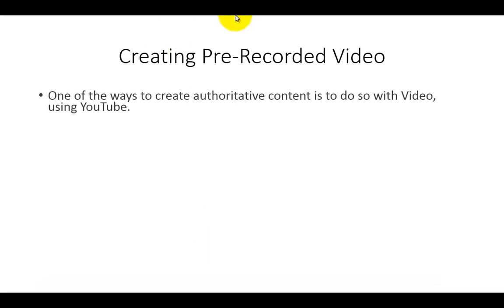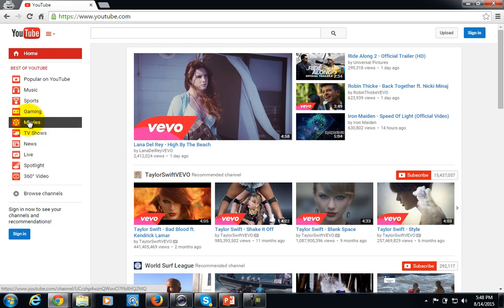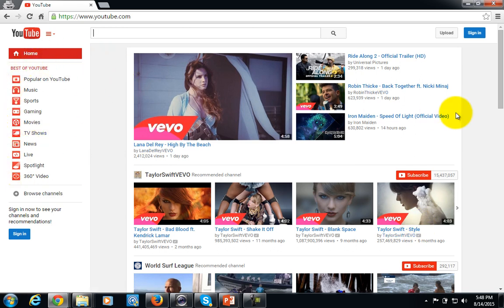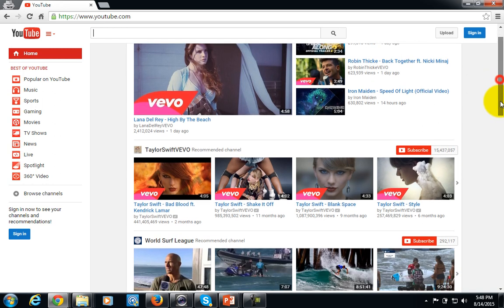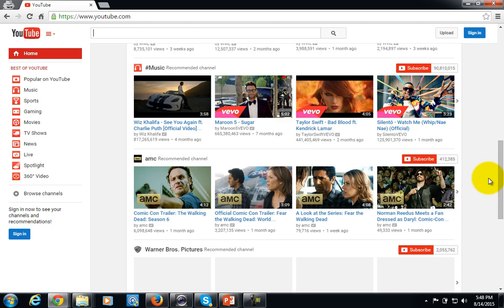Welcome back to alternative authority content. In this video we are going to be talking about creating recorded video as your authoritative content. One of the ways to create authoritative content is to do so with video, in particular using YouTube. Since YouTube is now considered to be the second most popular search engine used on the web, it is a very good place for people to place their content in front of people who are actually looking for a particular subject matter.